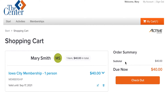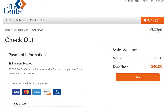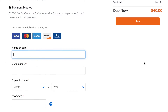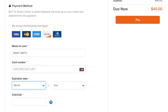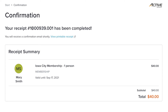Now it's saying that $40 is due for the membership. Memberships go for a year from the date that you have signed up. The Senior Center takes all major credit cards. Now just click the Pay button, and your membership is complete.